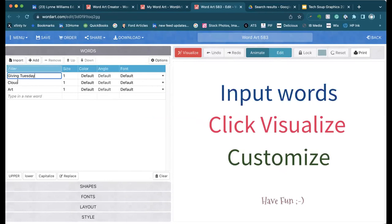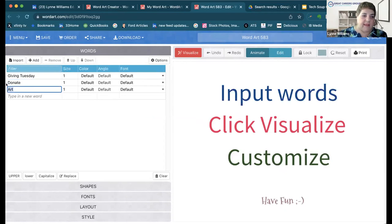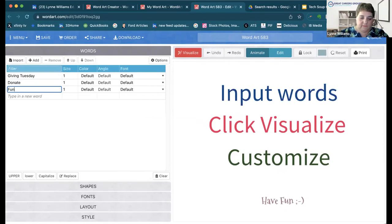I'm going to put in 'donate' and then 'fundraise.' We're just going to work with those particular three words.